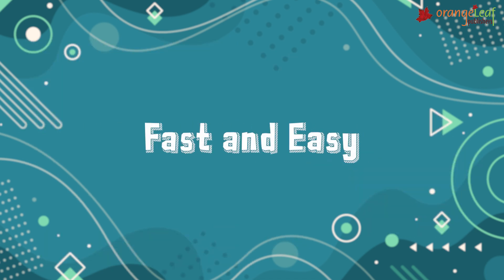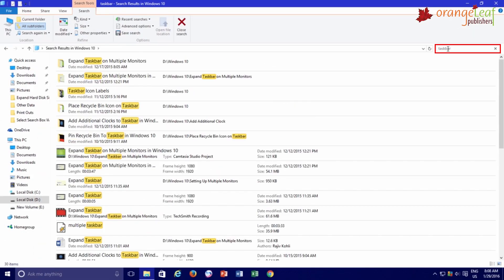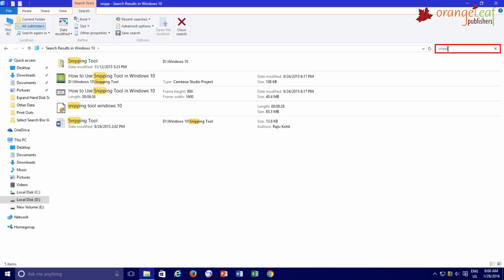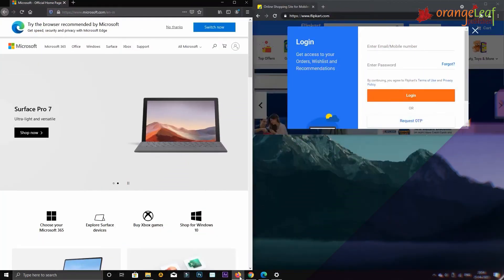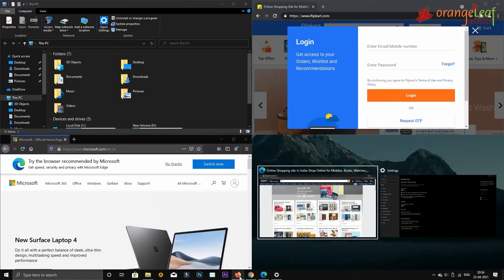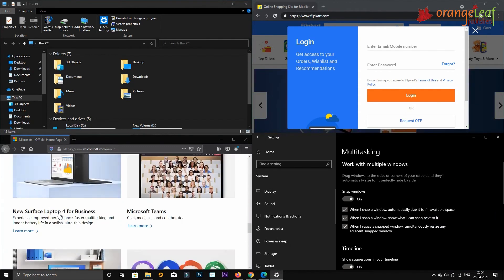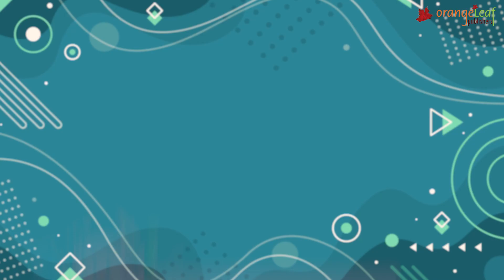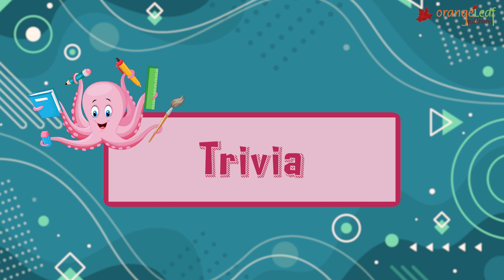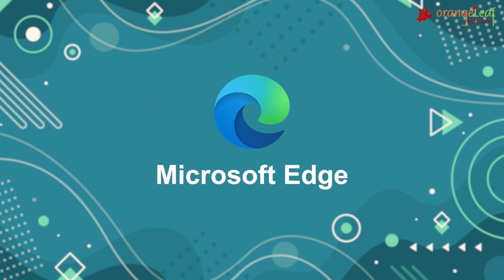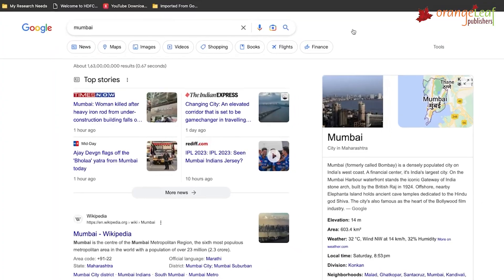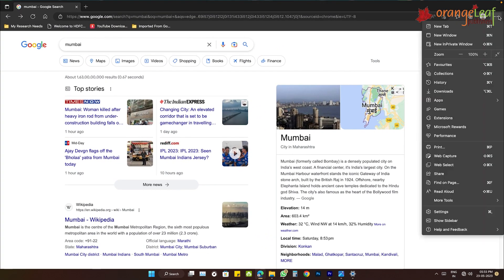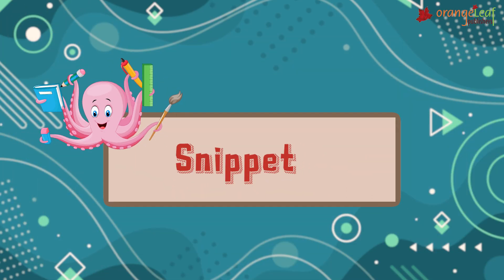Next, Fast and Easy — you can search for files and folders very quickly. Multitasking — you can work with two or more programs at the same time; it is called multitasking. Trivia: Microsoft Edge is the default web browser for Windows 10, and it enables the user to conduct various web searches.